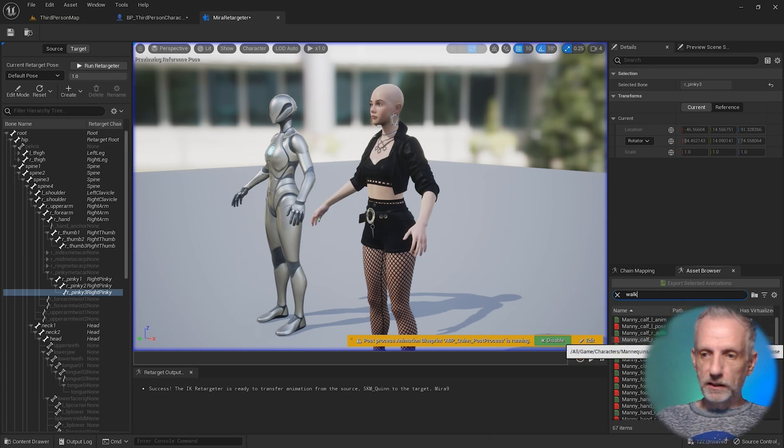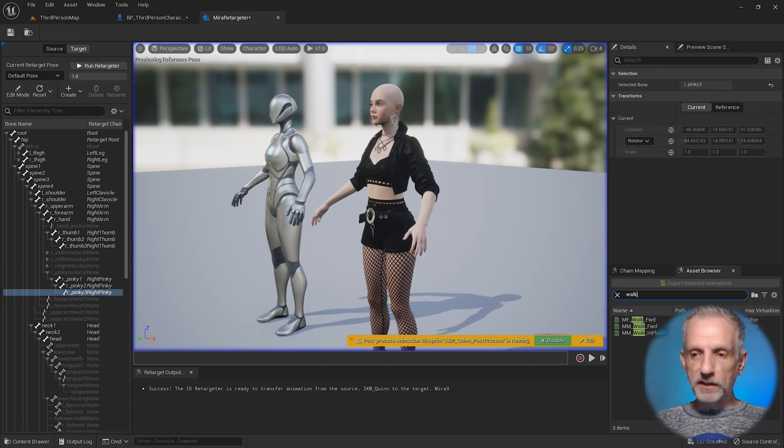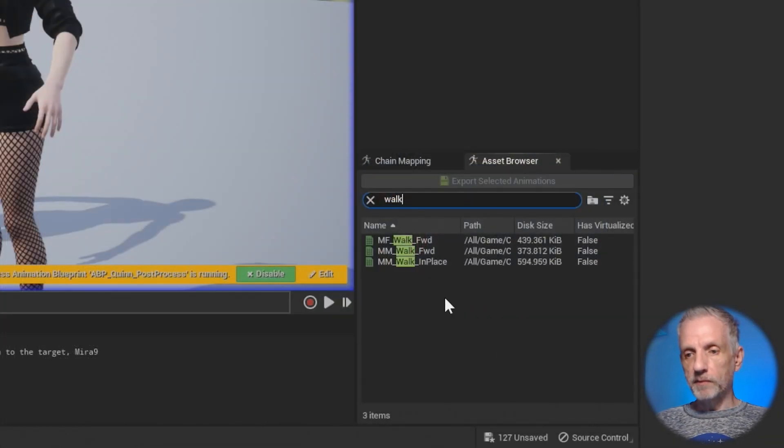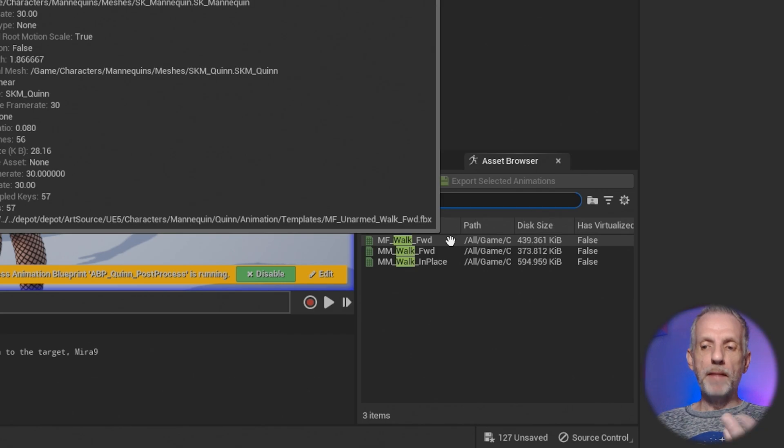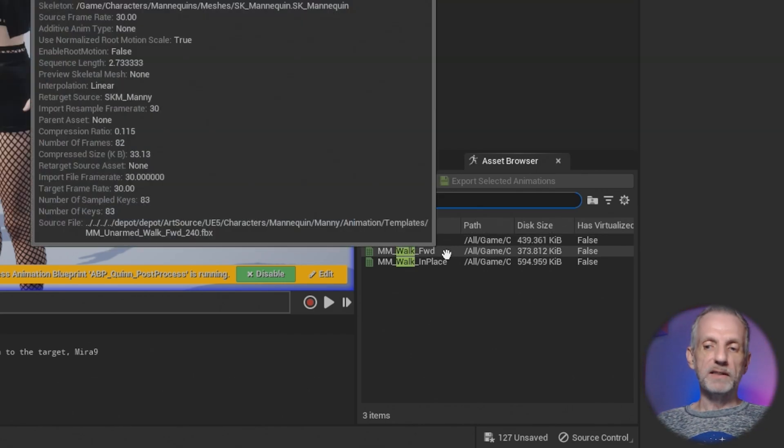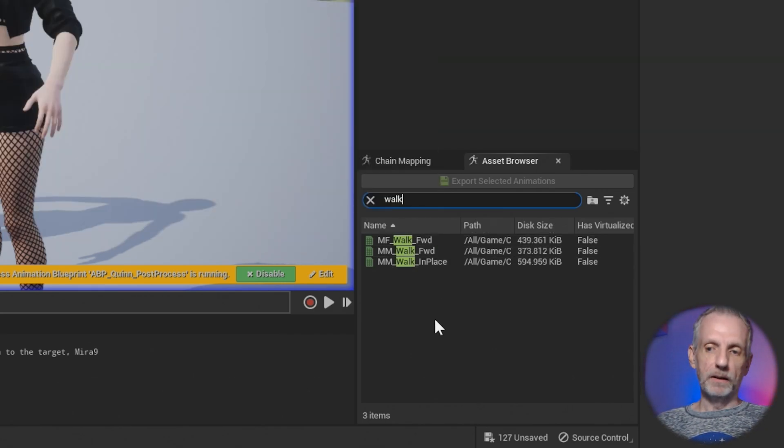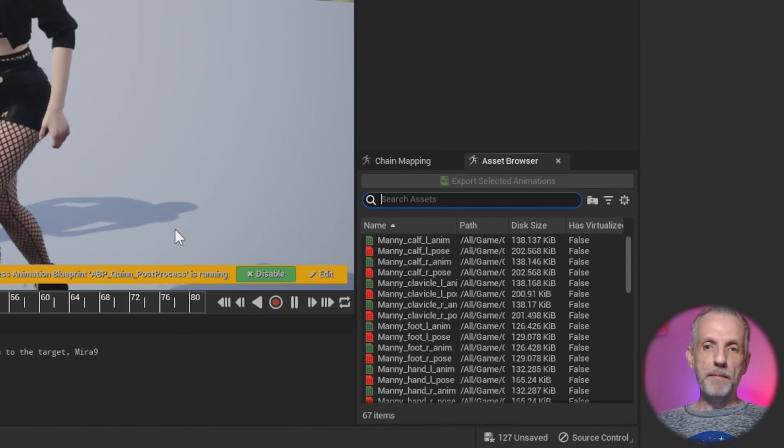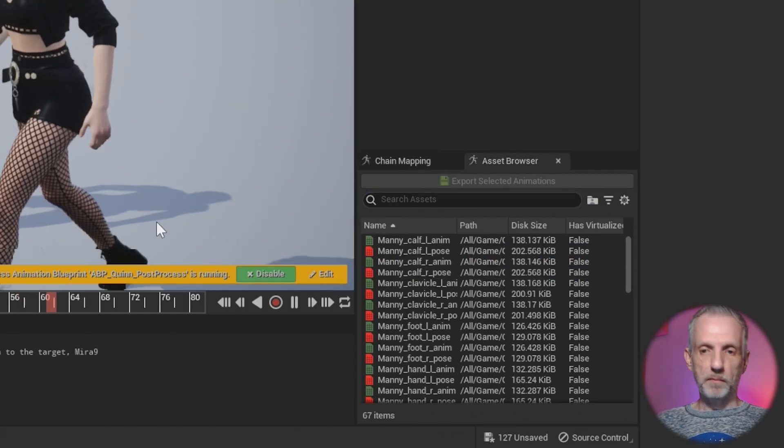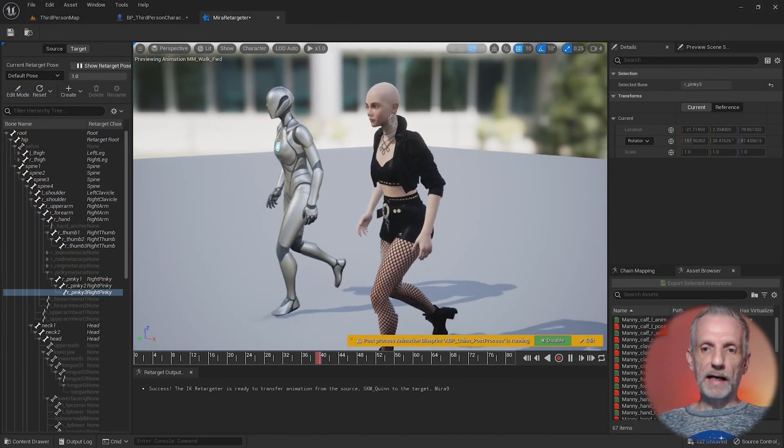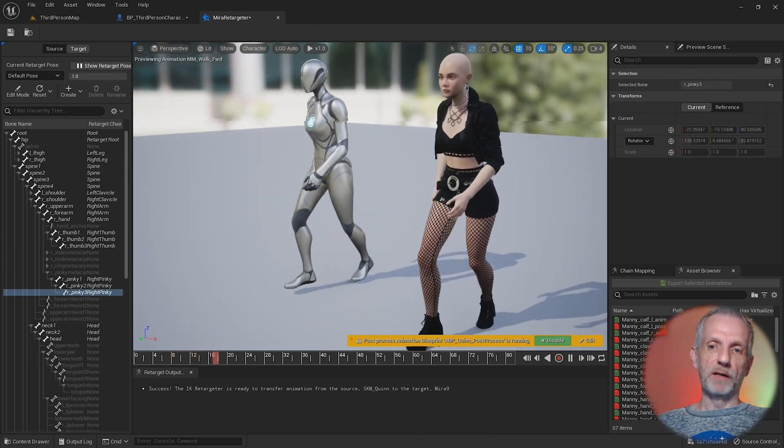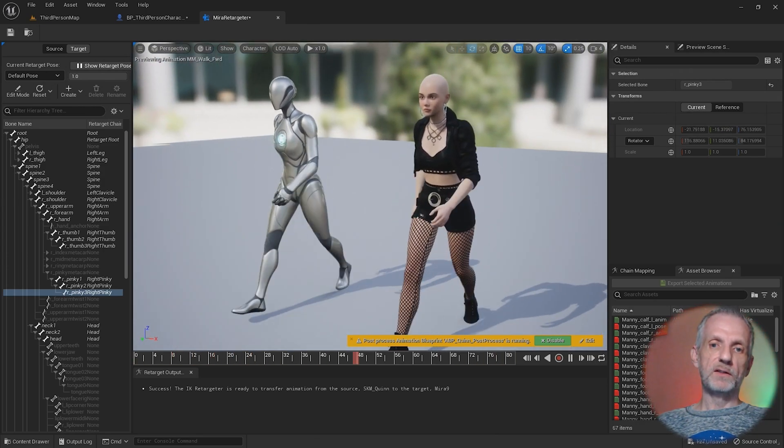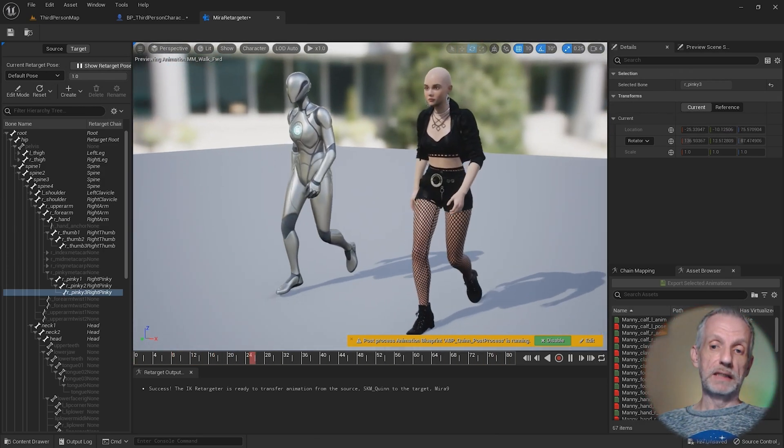You can pick an animation like walking, for example, walking forward. Here you have these two different types of animations. MF means mannequin female and MN means mannequin male. You can use them both. MN means this is the male walk, but that doesn't look as lively as the female walk.